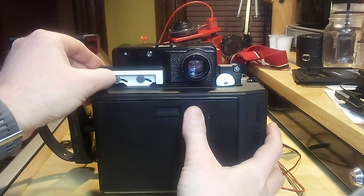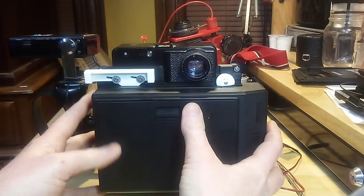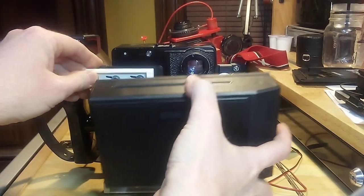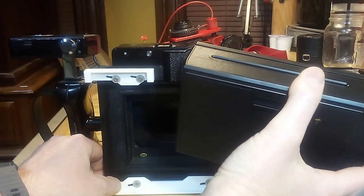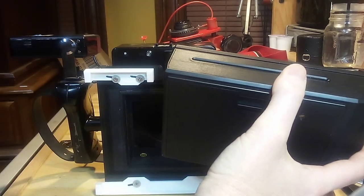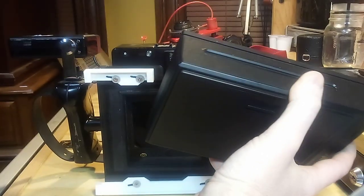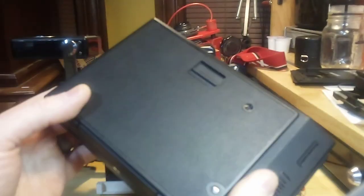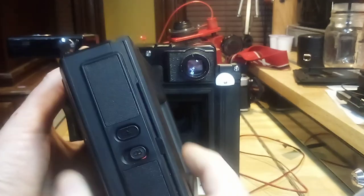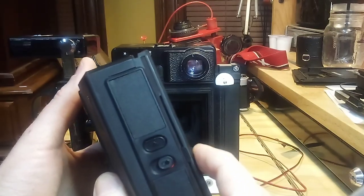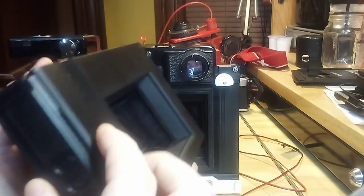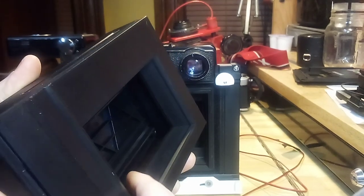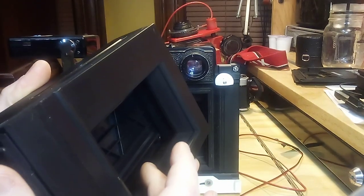You can see here I've locked it into the back. Normally my graph lock locking lugs are black, but for the sake of this video it's easier to see them if they're white. You can see how deep the Lomo graph lock is, and because of its depth they did not put the film at the film plane.